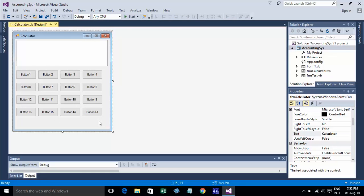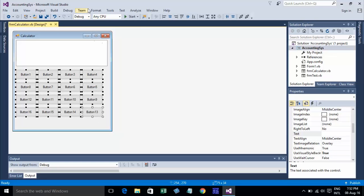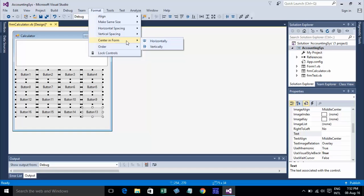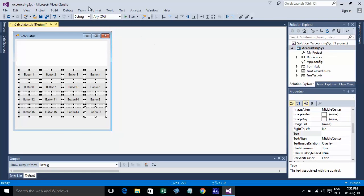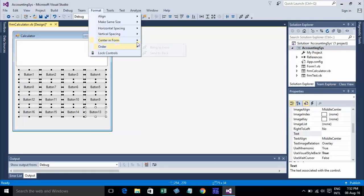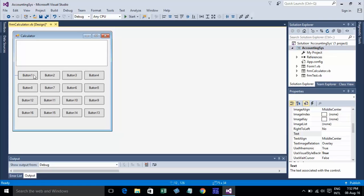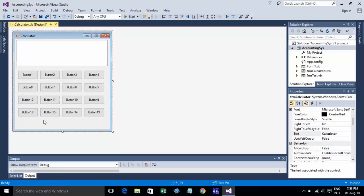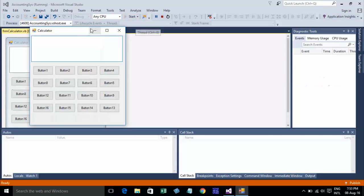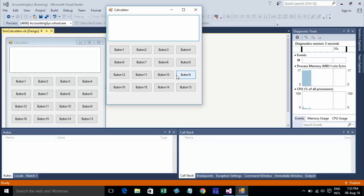Okay, already. Just click on it and go to Format, then Center in Form - Horizontal and Vertical. Okay, already. Now just test run, go to run it. Yes, it is beautiful.